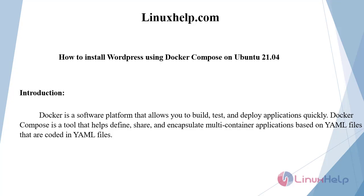Welcome to linuxhelp.com. Today we will see how to install WordPress using Docker Compose on Ubuntu 21.04.